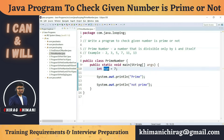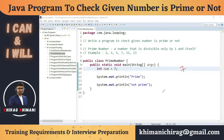Now let's try to find the logic to check if a given number is prime or not. Let's say we have the number seven and we want to check it. What we have to do is check numbers from one to seven: one, two, three, four, five, six, and seven — and see which of those numbers can divide seven.